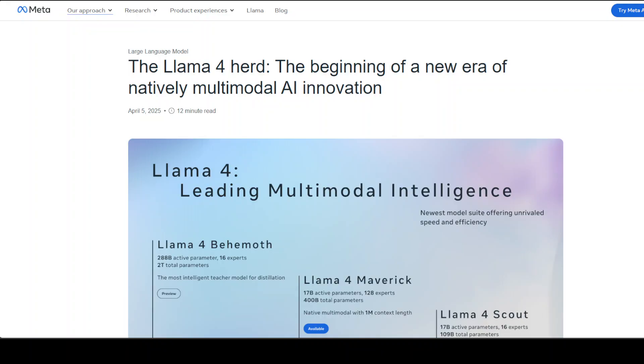Then we have Llama 4 Maverick, which offers excellent multimodal performance at a balanced cost and features 128 specialized mini models within that, known as experts.